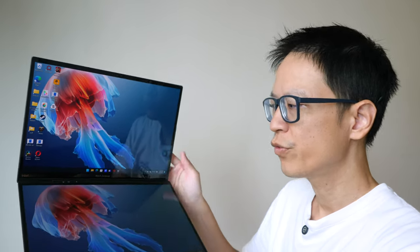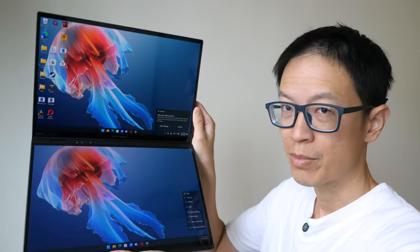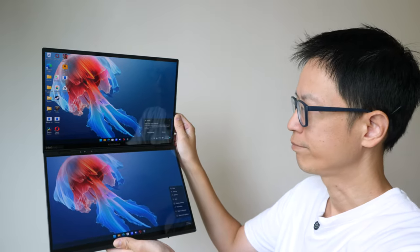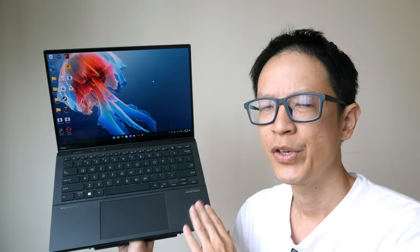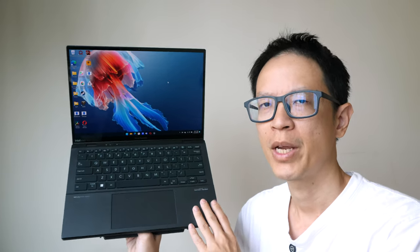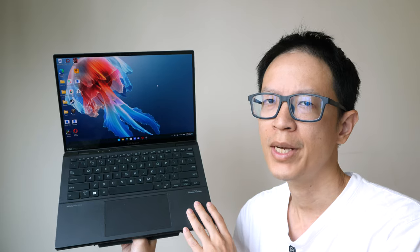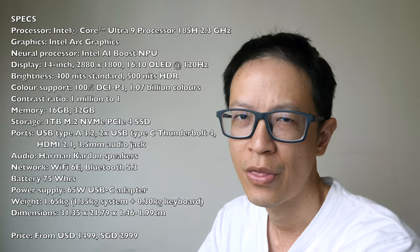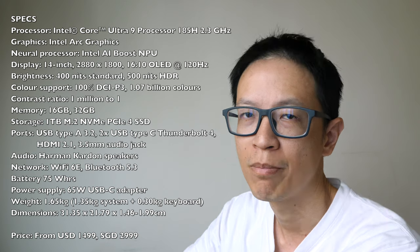Once you remove that, the second display will power on automatically. First of all, disclaimer, this is a review unit on loan from Asus Singapore. In this video, I'll present my findings so you can decide whether this is worth the money.